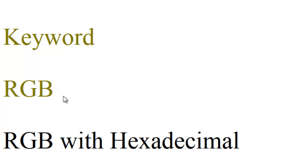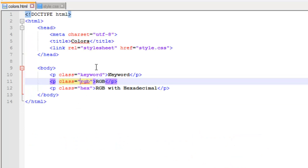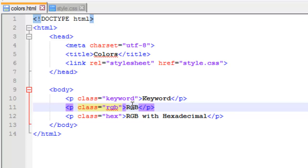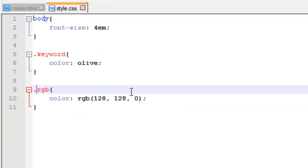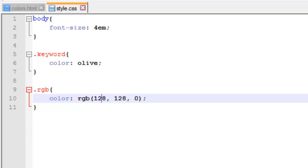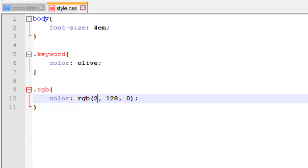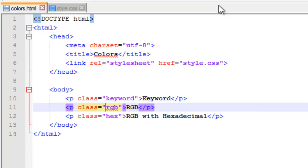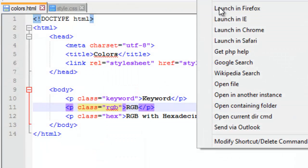Now let's go ahead and change this. I can change these values of these three numbers to anything from zero to 255. I'm just going to pick something. We'll do 233, 78, and 198. Save, switch back over to my colors, launch in Firefox. And there you go.